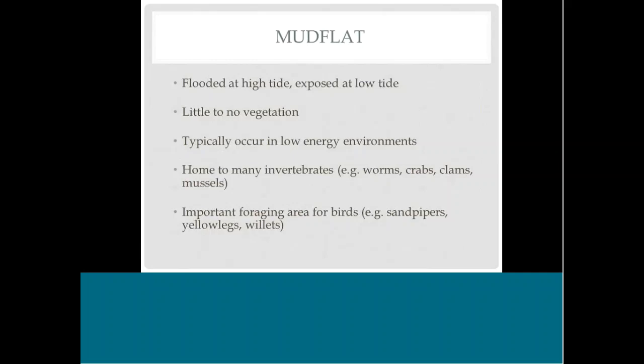Moving up in elevation is the mudflat habitat zone — flooded at high tide but exposed at low tide. It's low enough in elevation that it still can't support vegetation. Mudflats typically only occur in lower energy environments or areas with a shallow slope between the wetland and the water. They're really important habitats where they do occur, being home to many invertebrates that create important foraging habitat for birds.